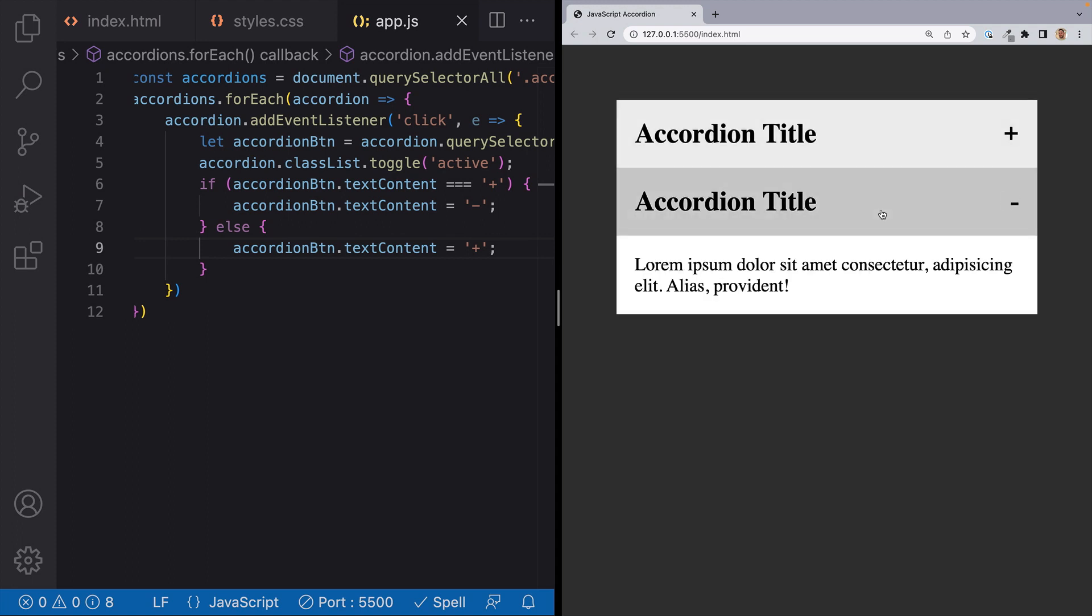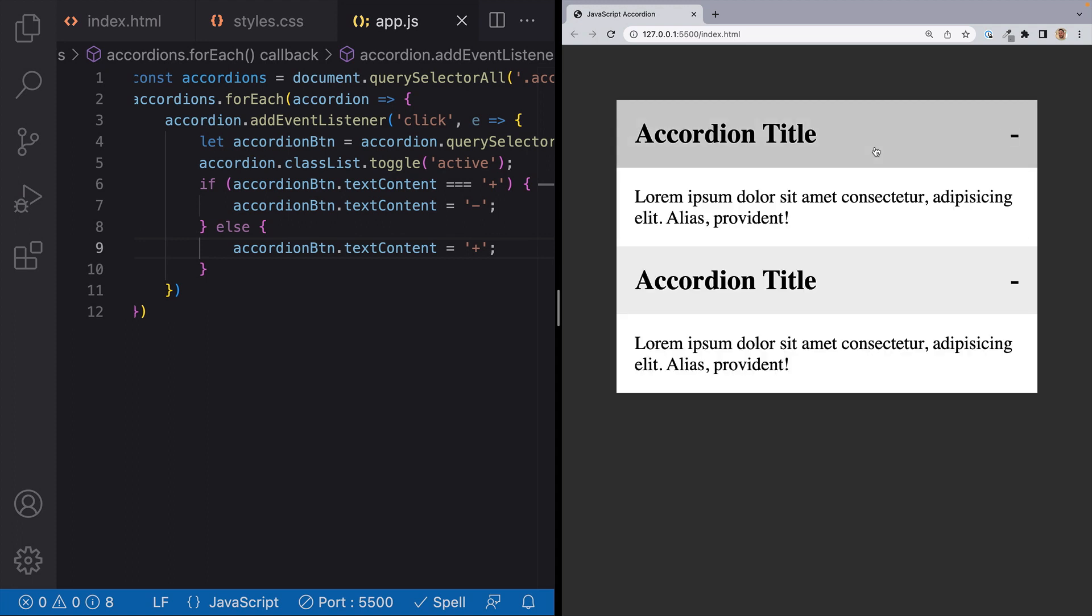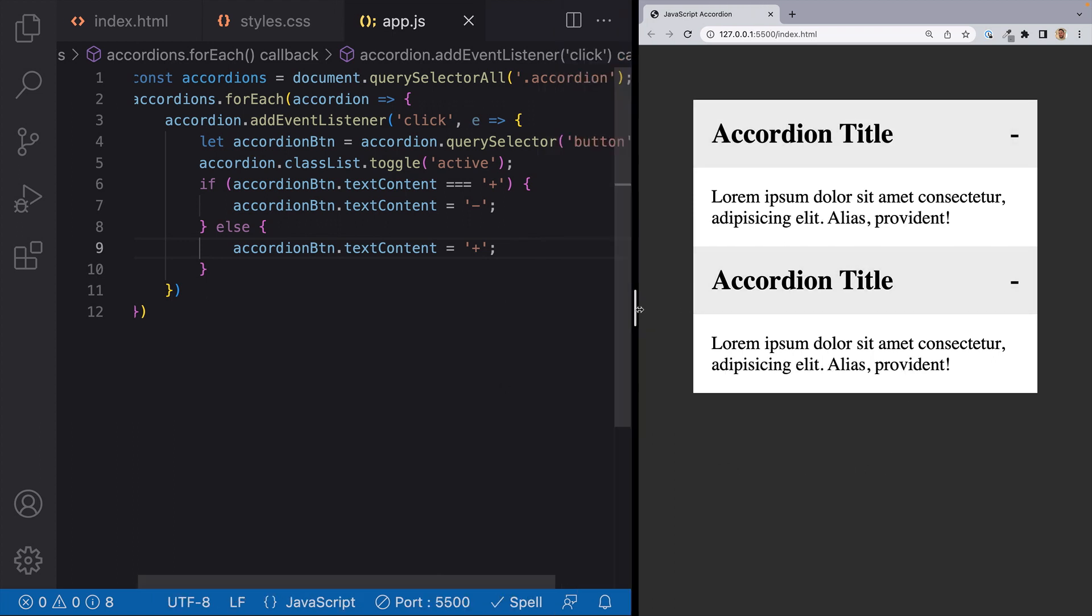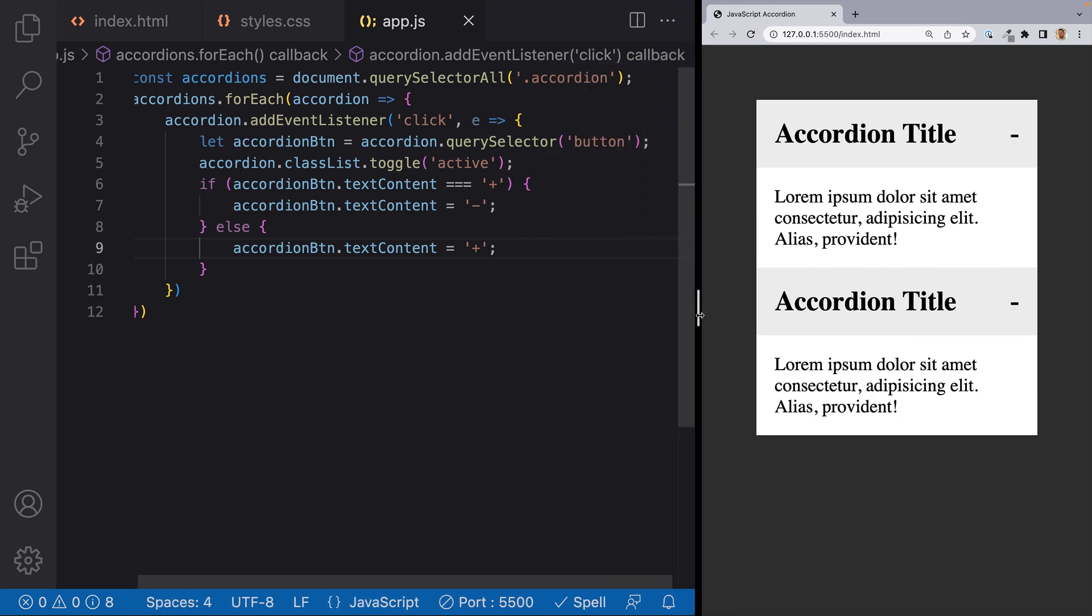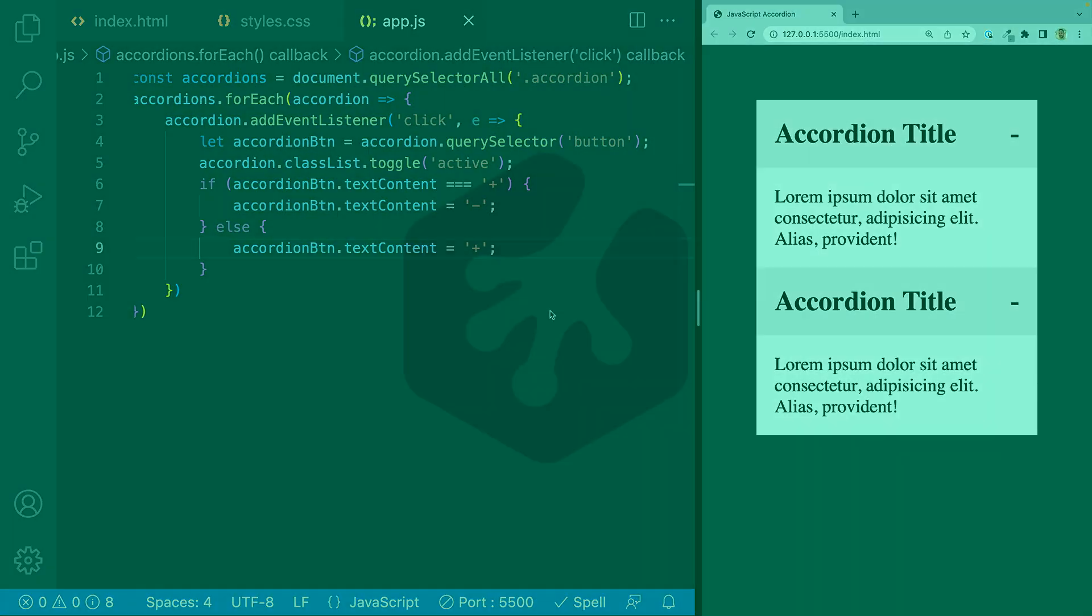Great work! We just set up an accordion with JavaScript. Though this one is pretty basic, the possibilities are endless for what your accordion can do or how it can look. So have fun with it and make this your own. Until next time, have fun and happy coding!